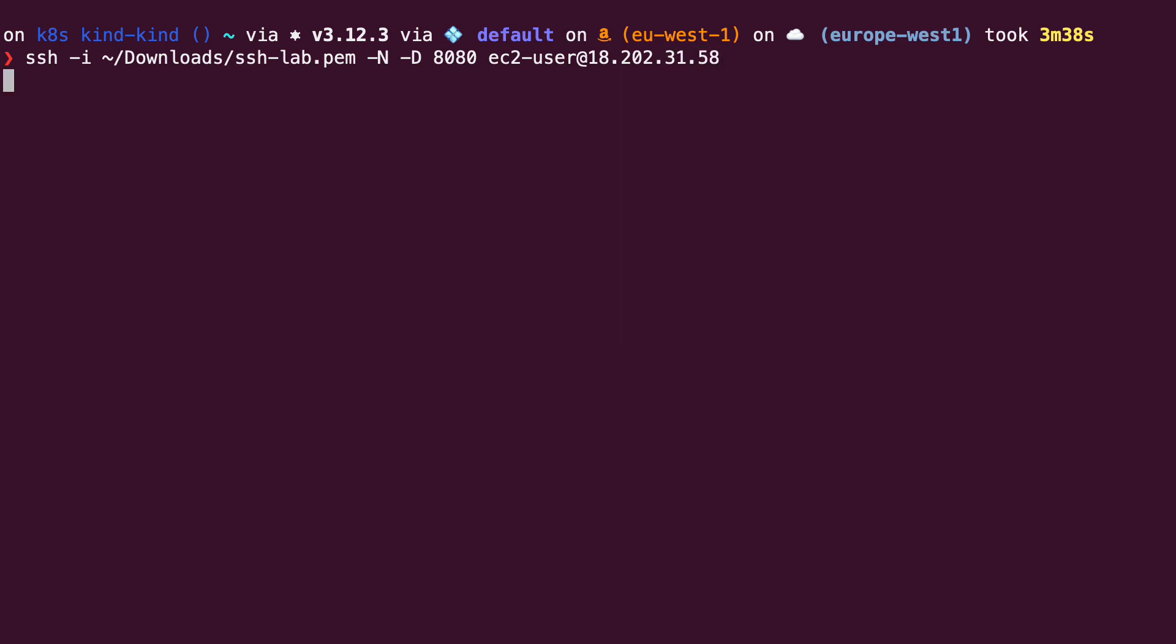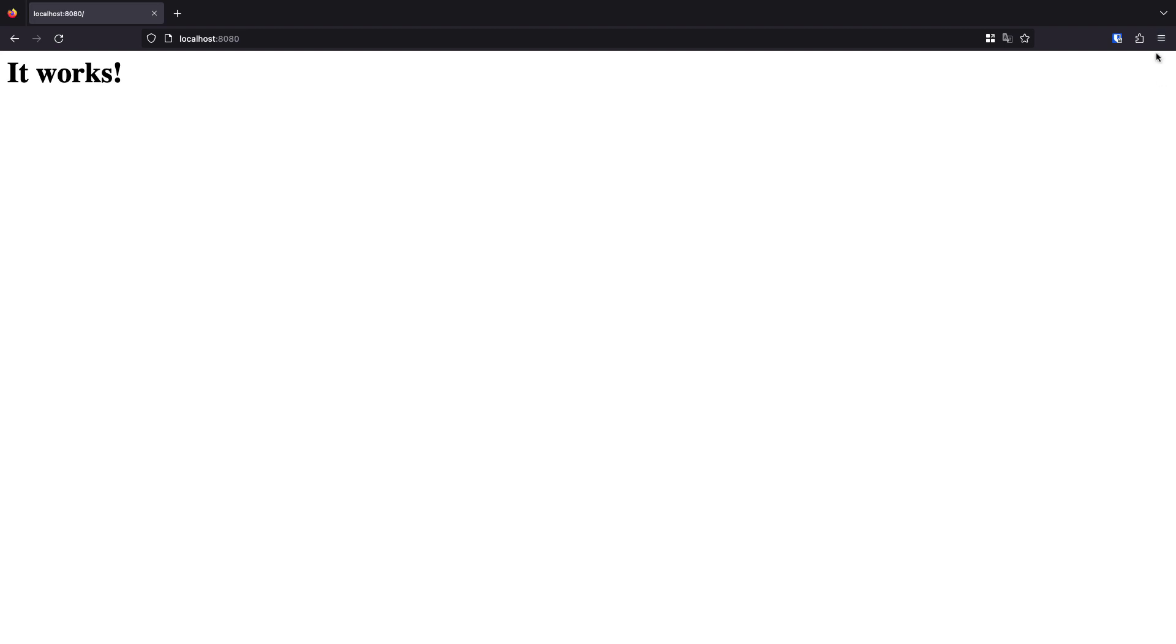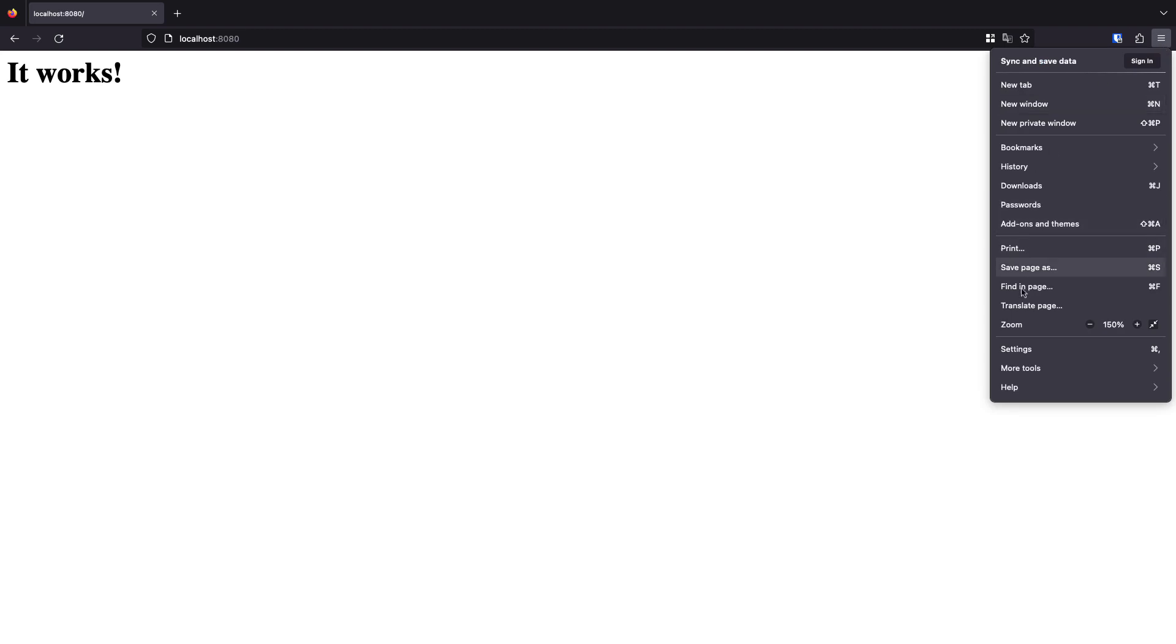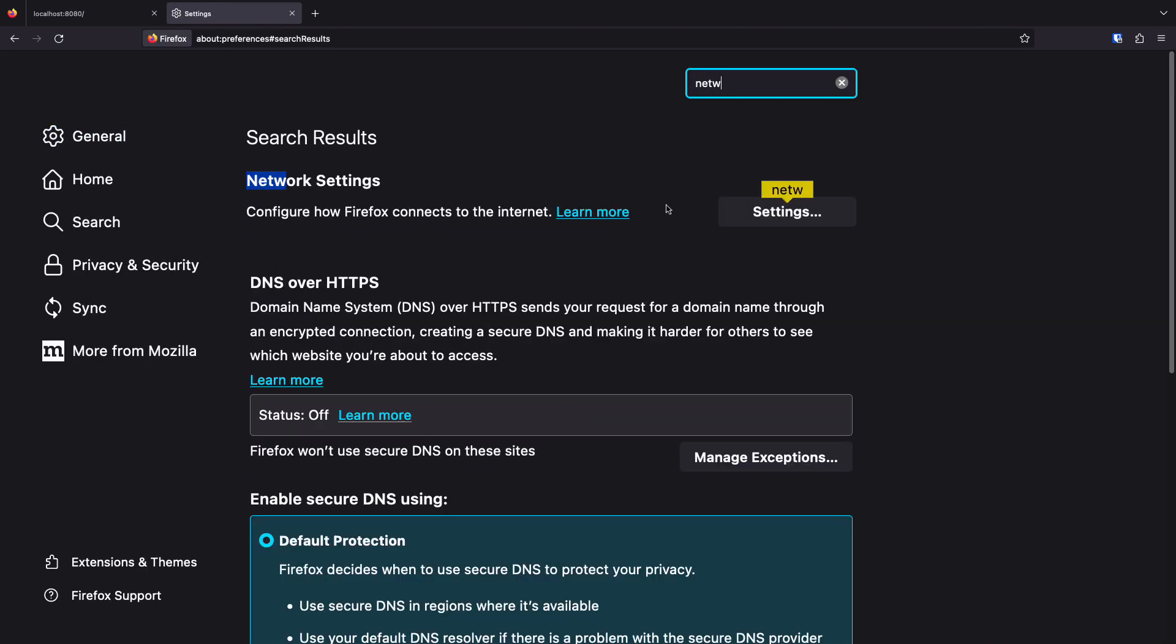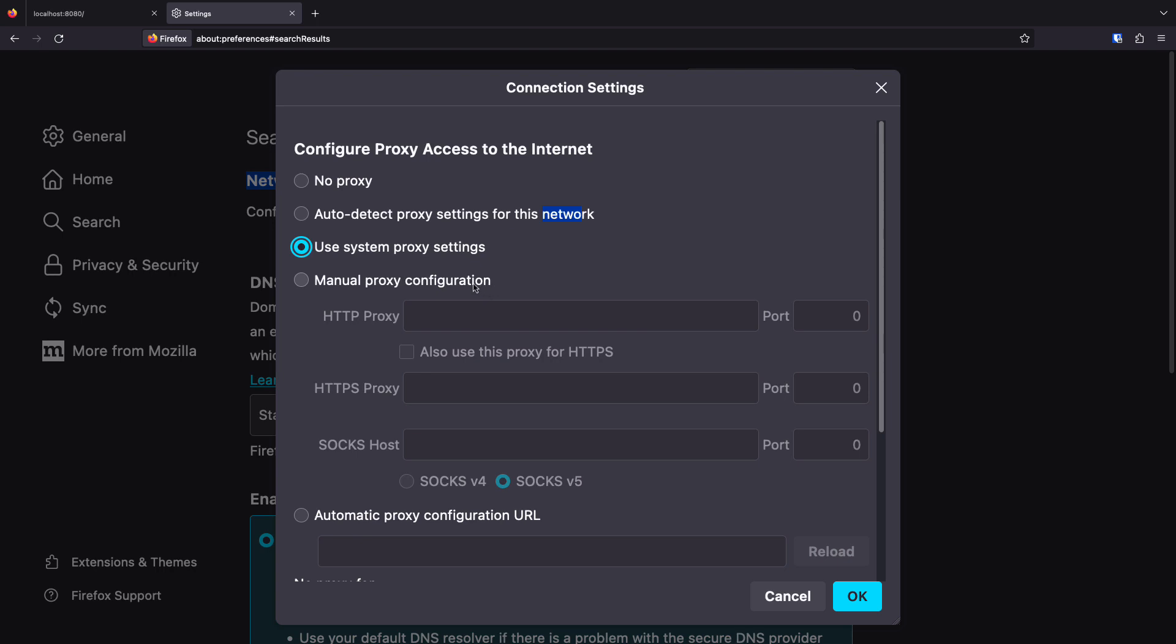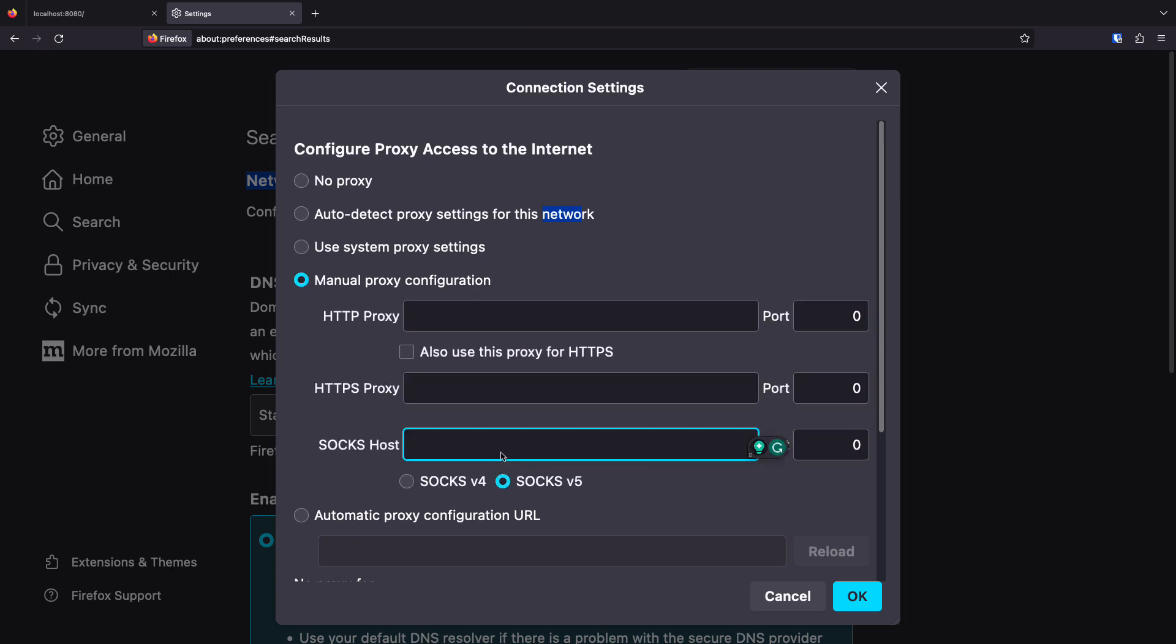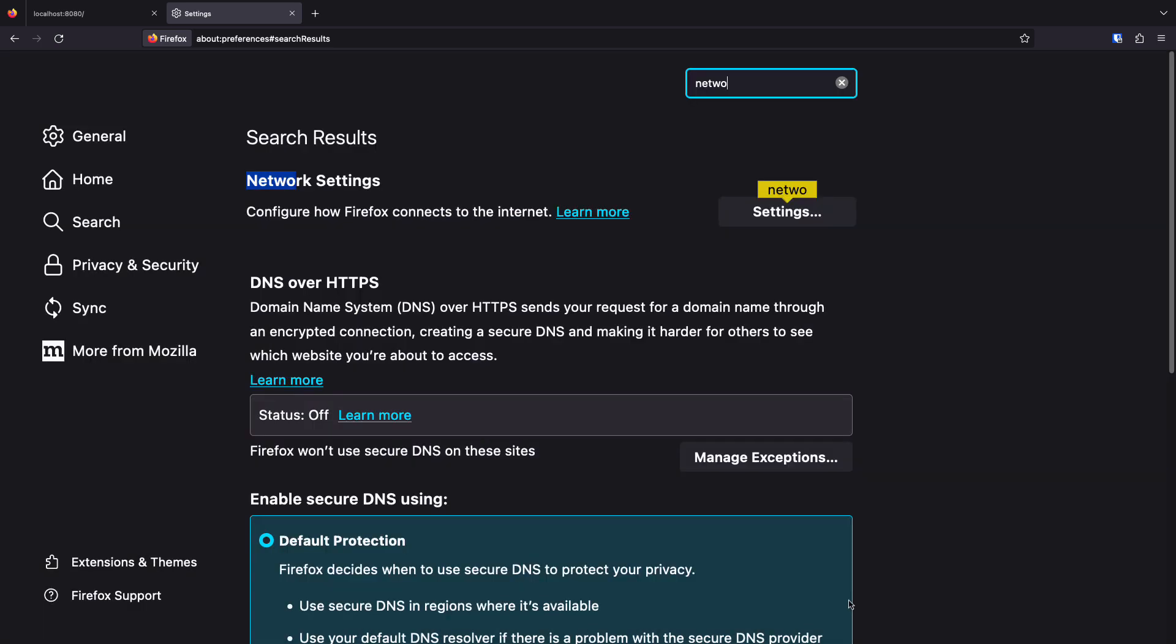We will keep the connection open on this window and we open our browser. We are using Firefox for this lab, but the same concept applies to any modern browser. Opening the browser, we open the settings tab and search for the network part. Then we configure the proxy server that this browser will use for accessing the public internet by specifying localhost and port 8080 and also specifying that this proxy type is of type SOCKS.